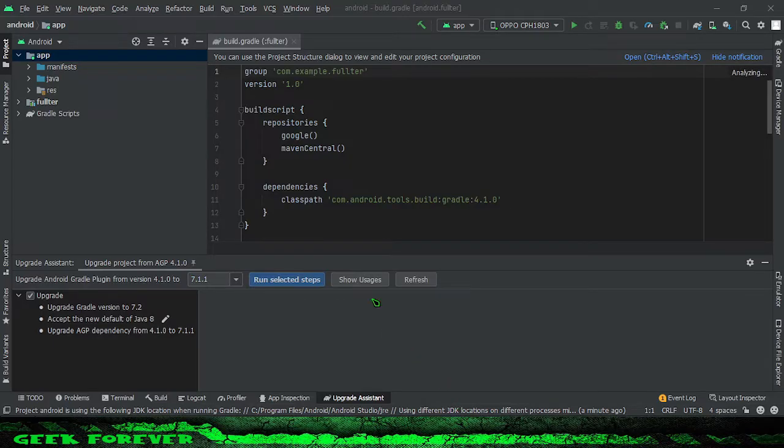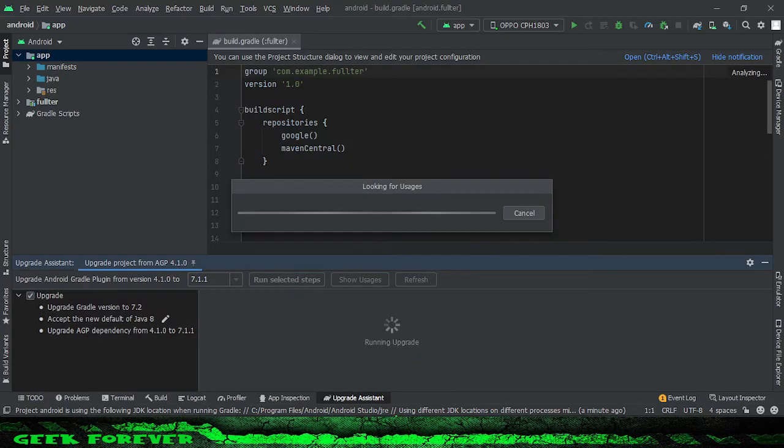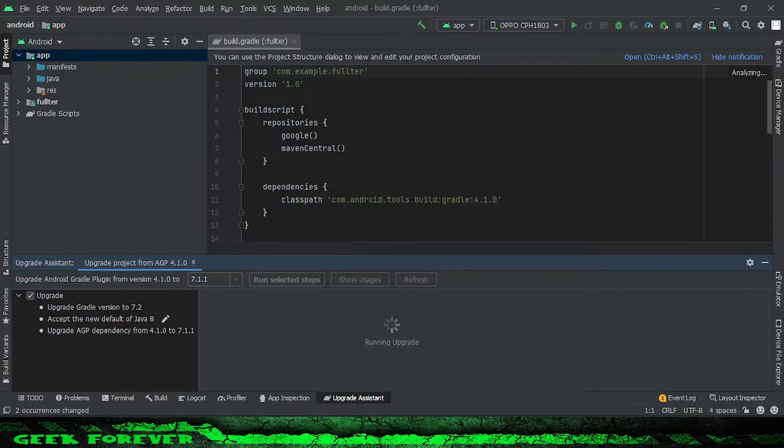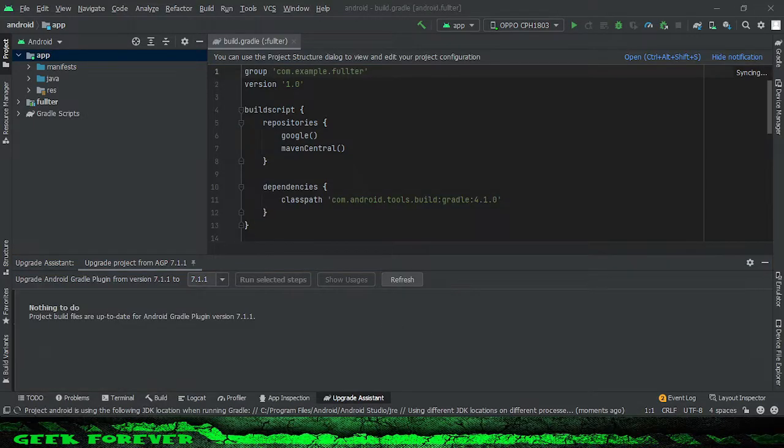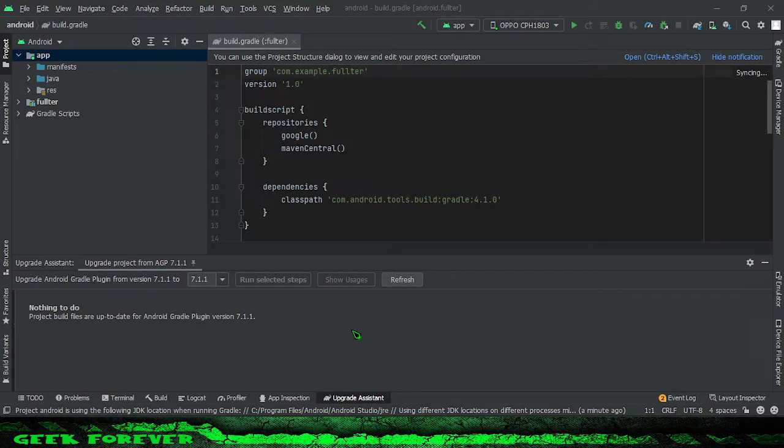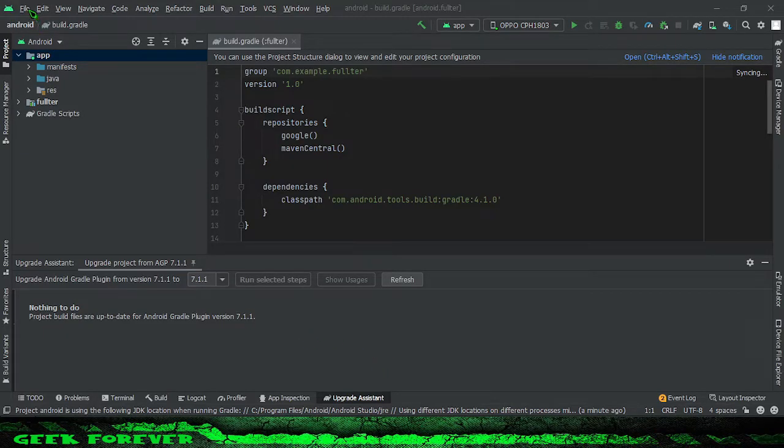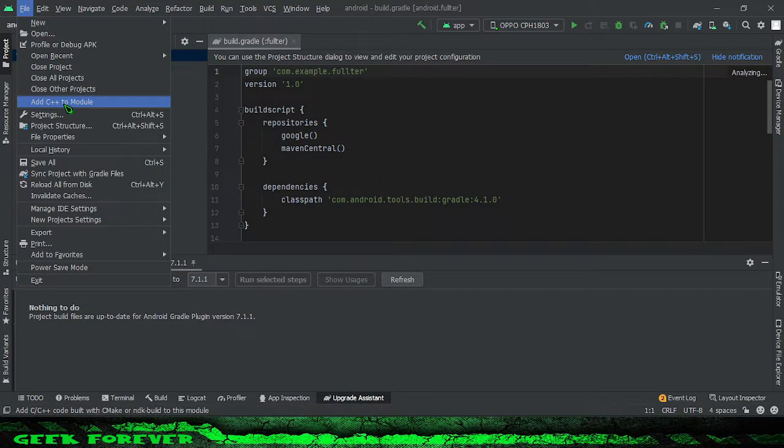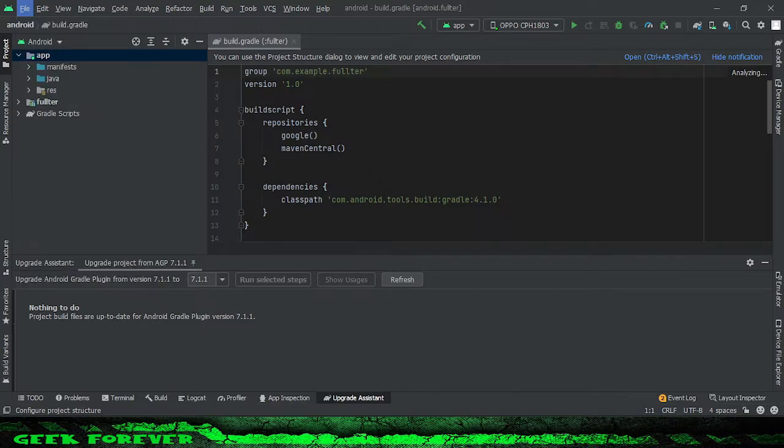Select run selected steps. Next, go to file, project structure, and then select your Gradle version.